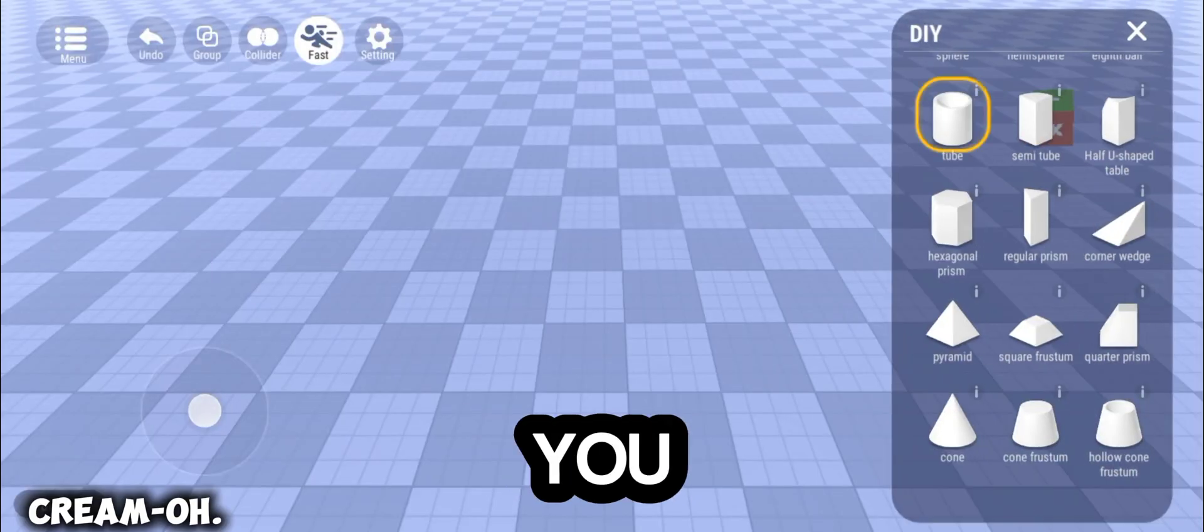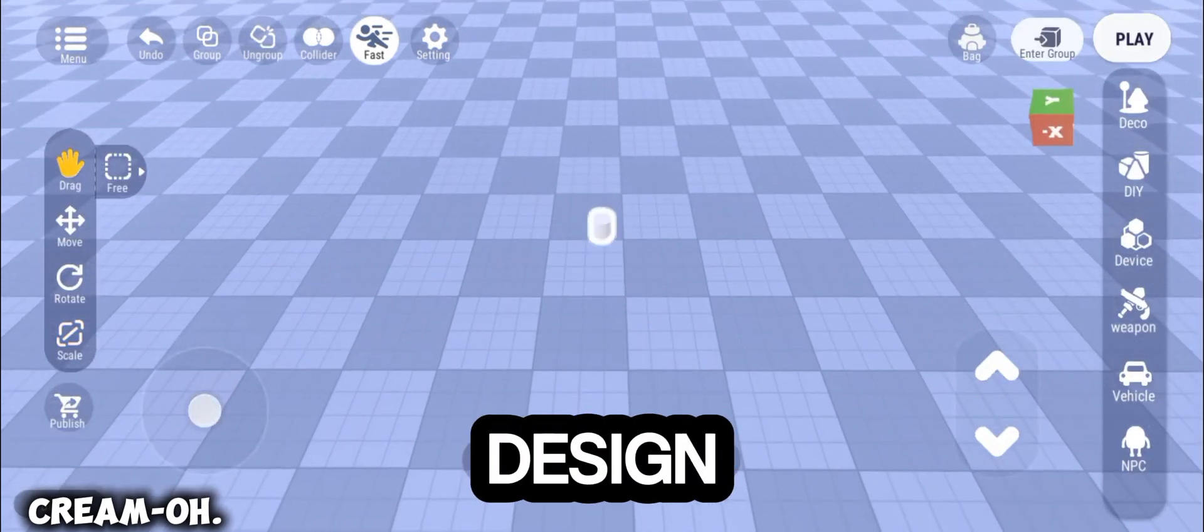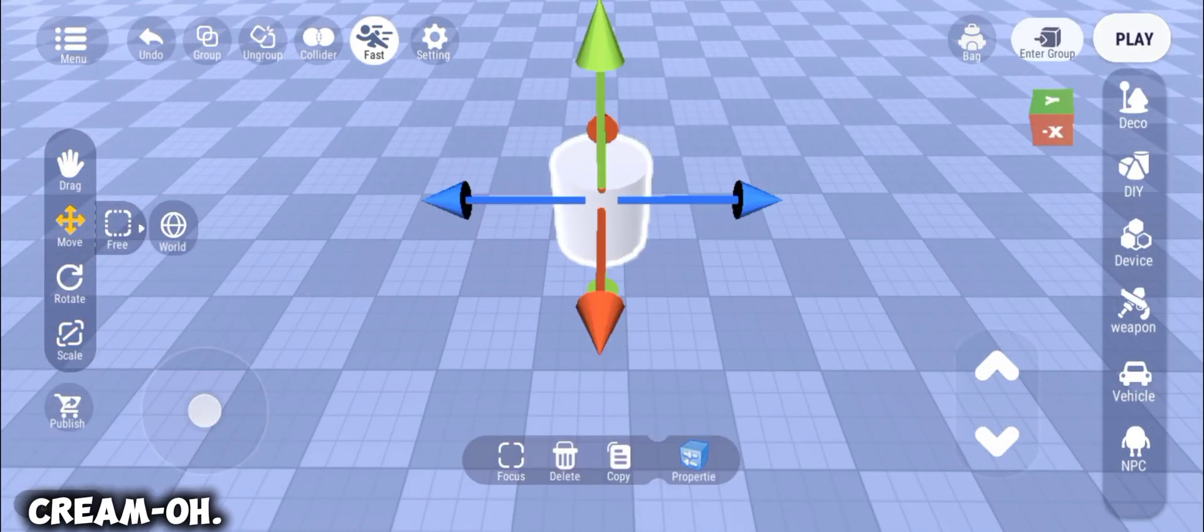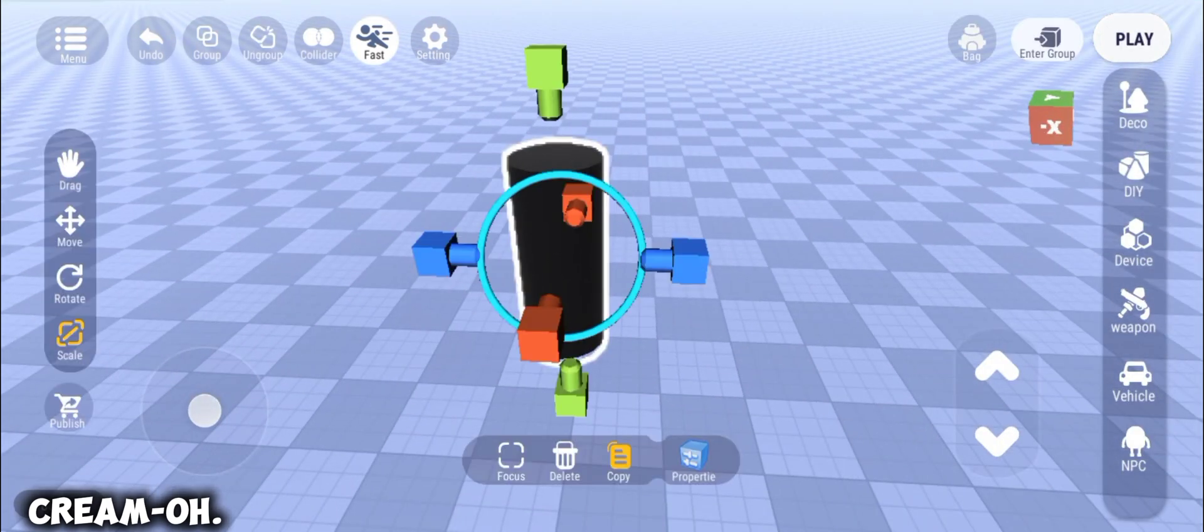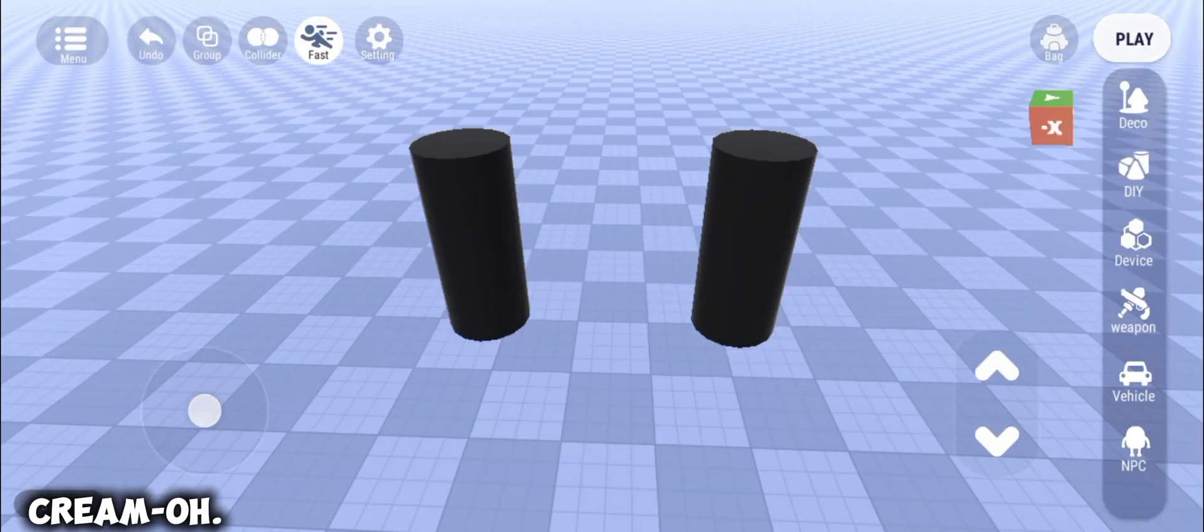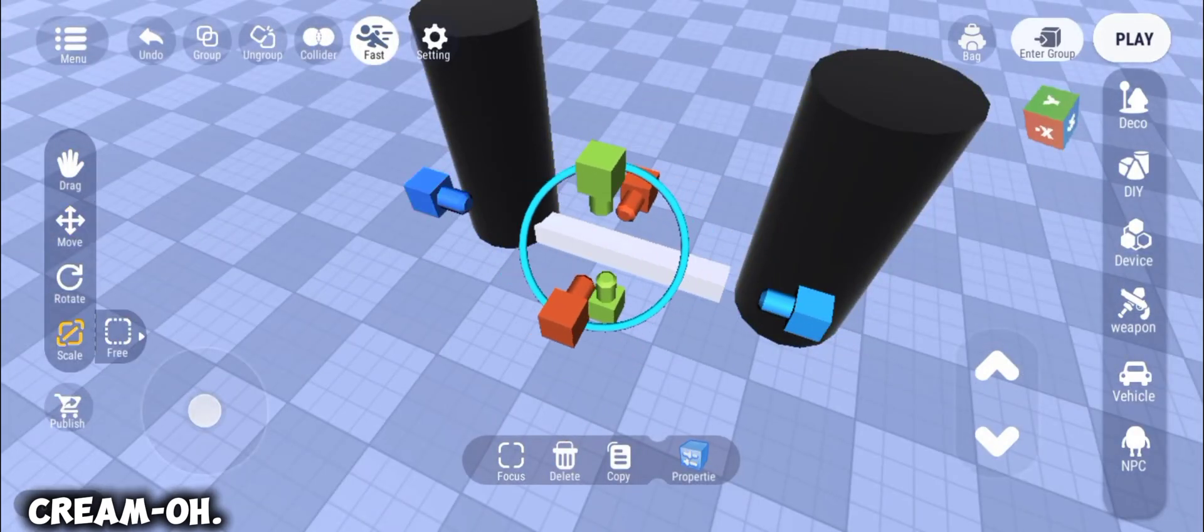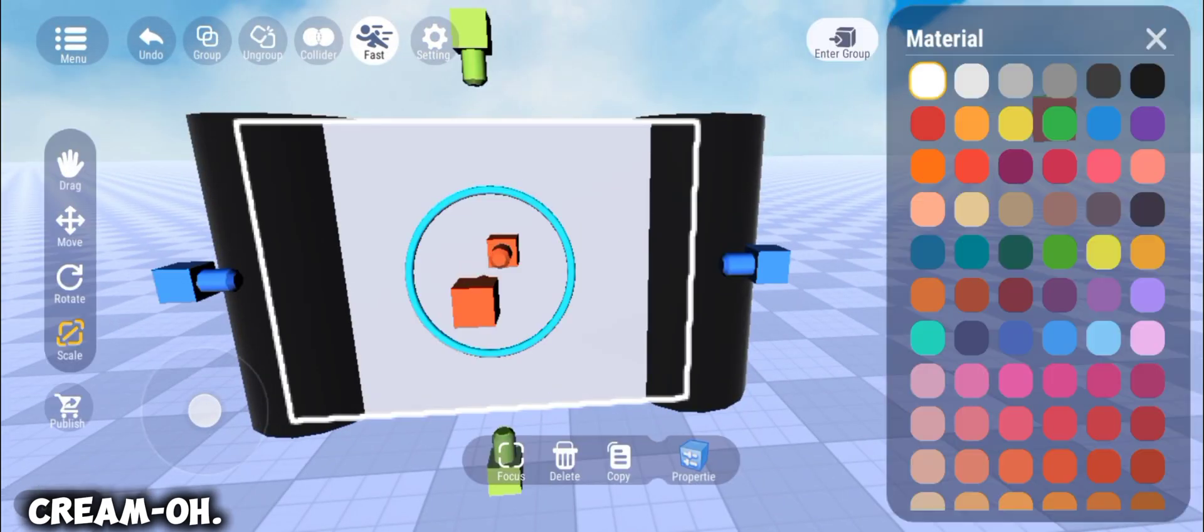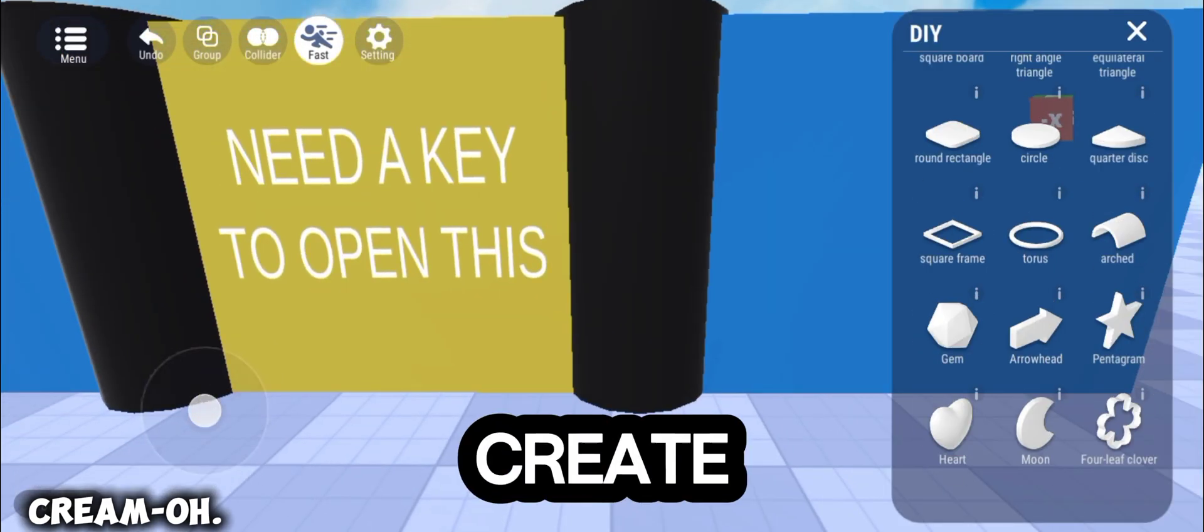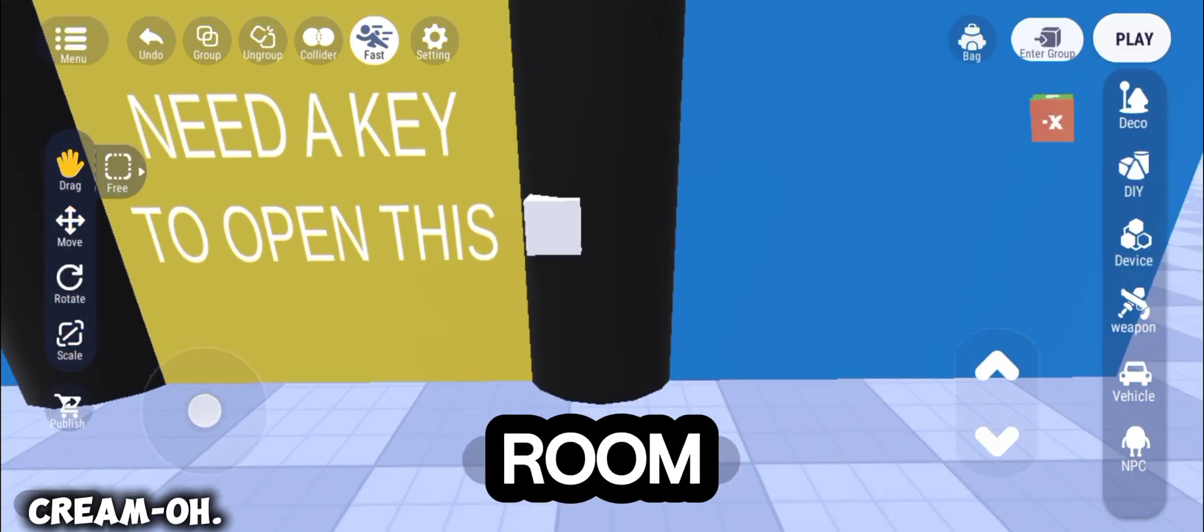First step is you'll have to create your own design of your escape room. After you create your own design of your escape room,